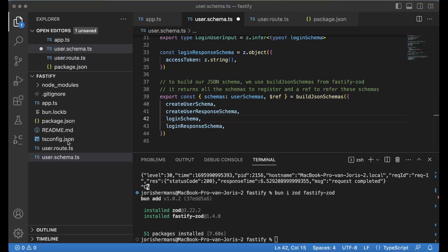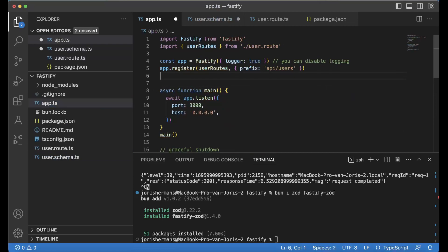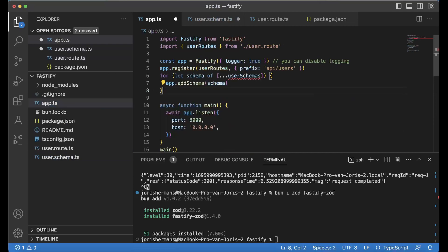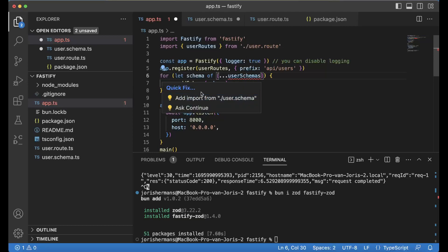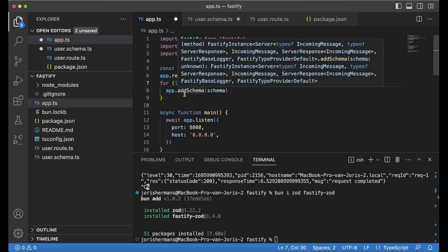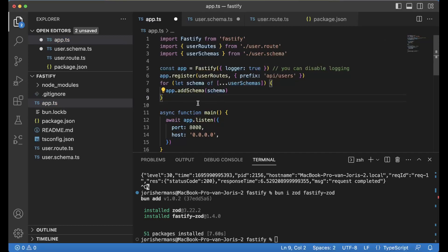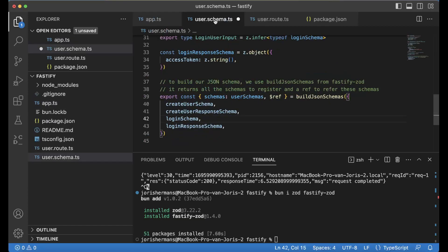Here we have built our JSON schemas. Now within app.ts we need to register these schemas. We can do that with this part. Of course we need to import it, then we can say for every schema we can do app.addSchema(schema).